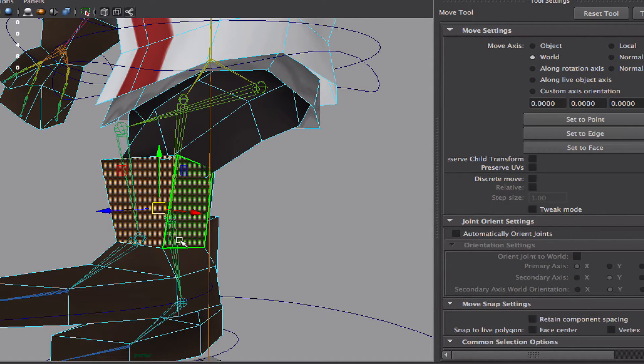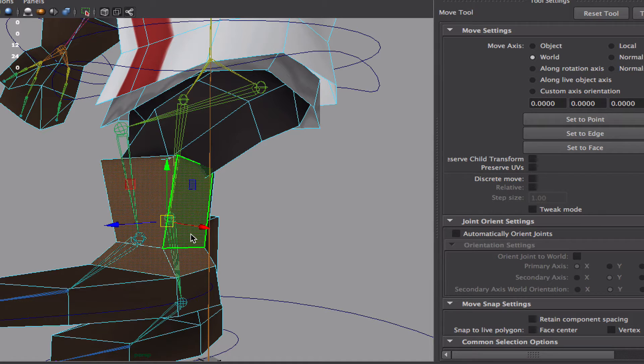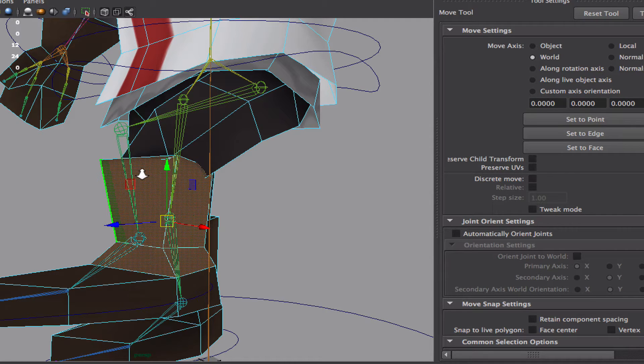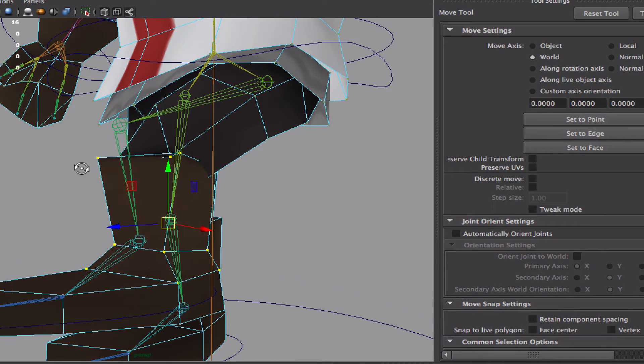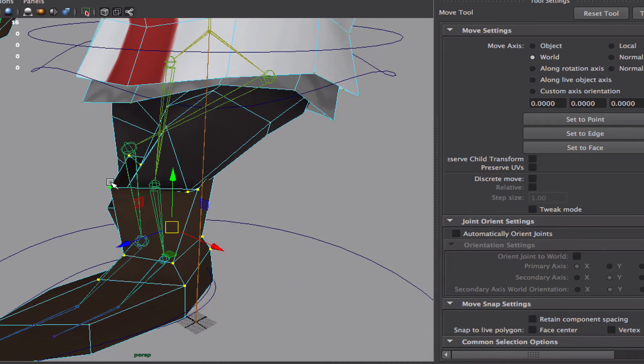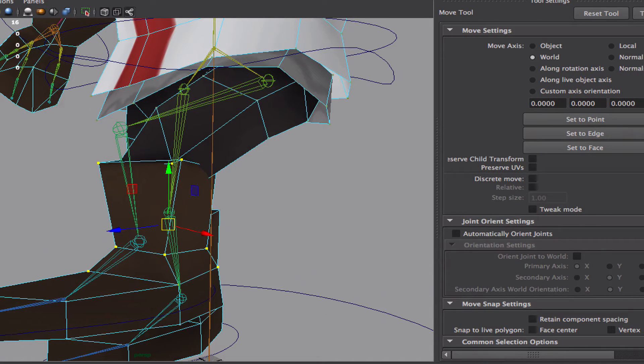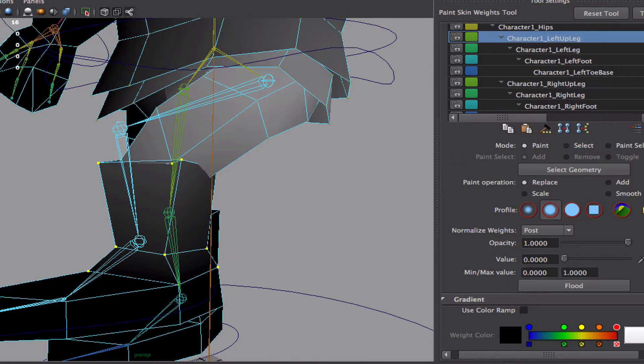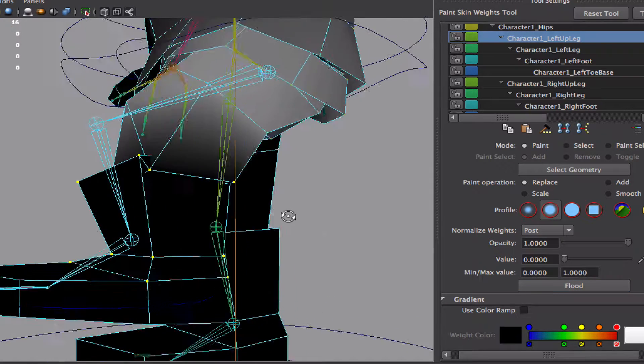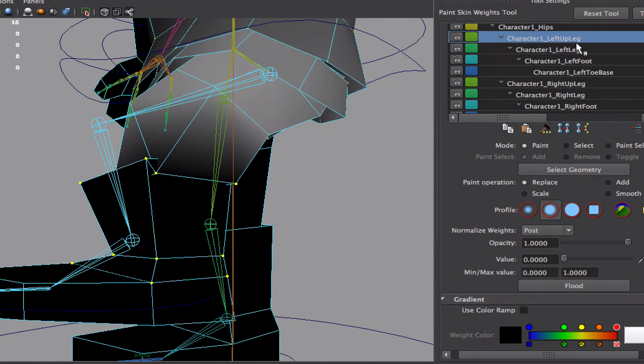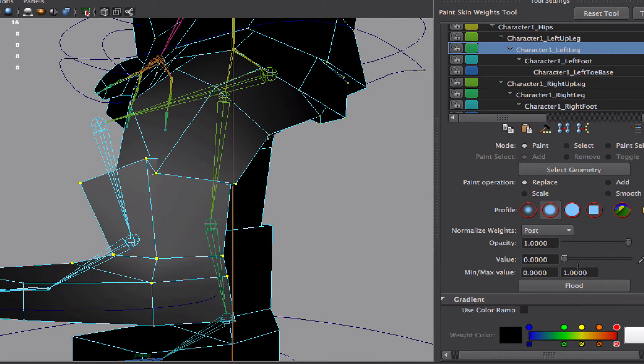We don't want this bottom part to be controlled by the top joint, so select the vertices and remove them from the upper leg, give them to the bottom leg.